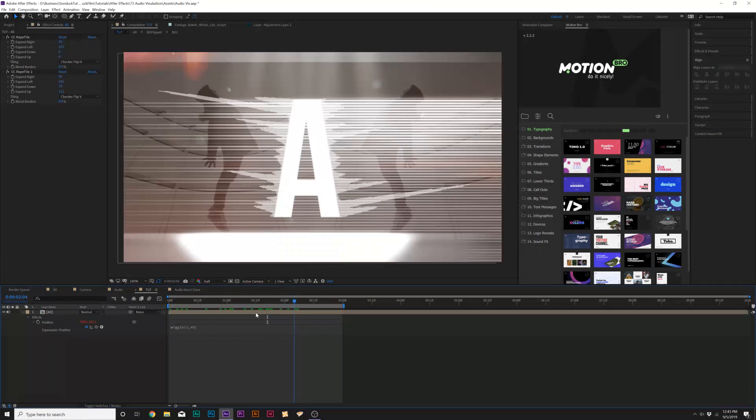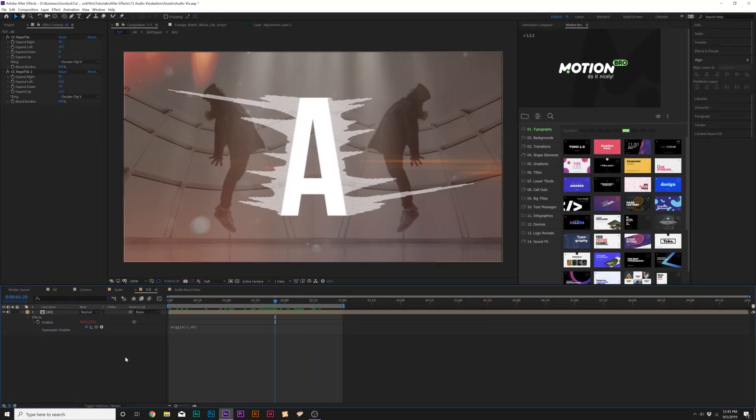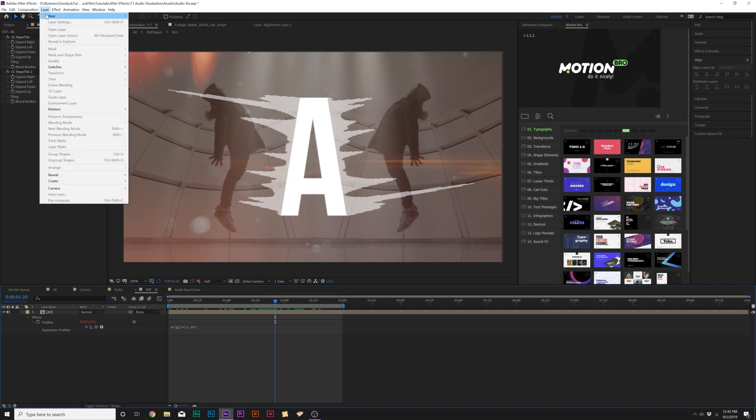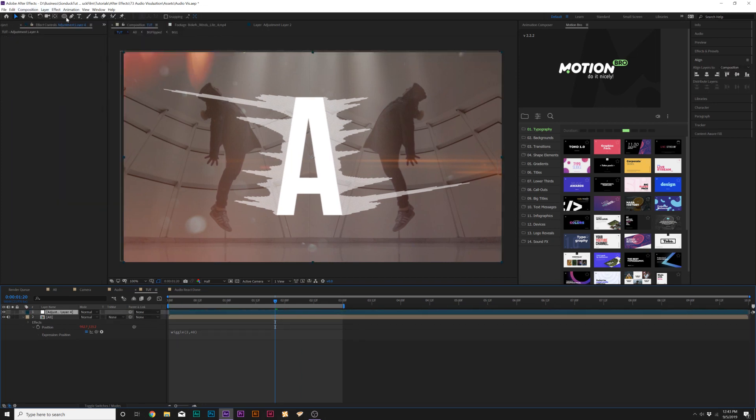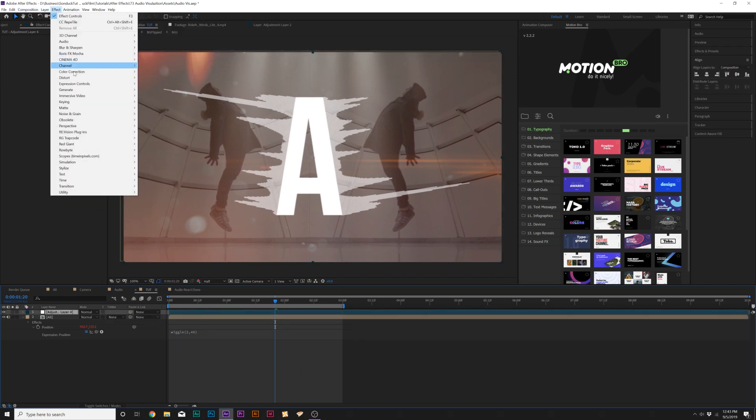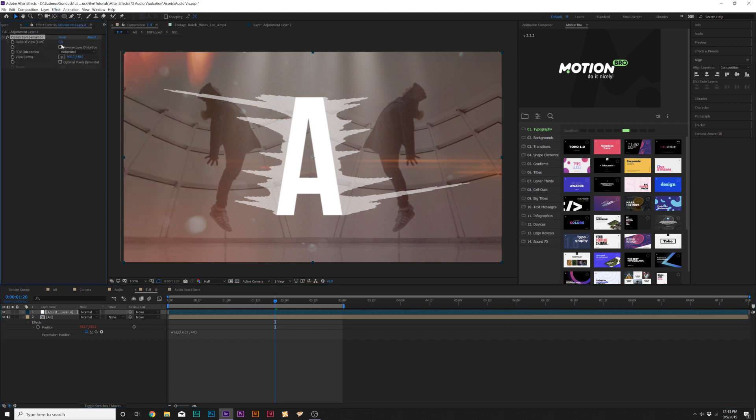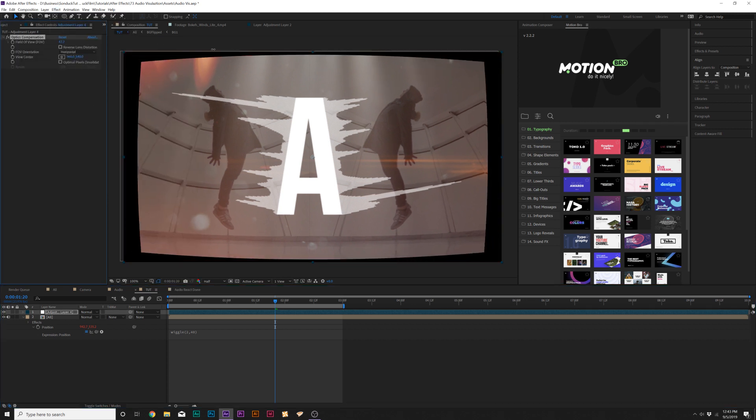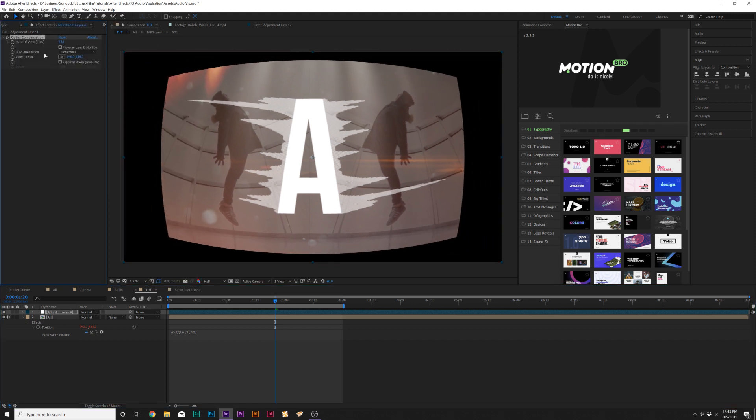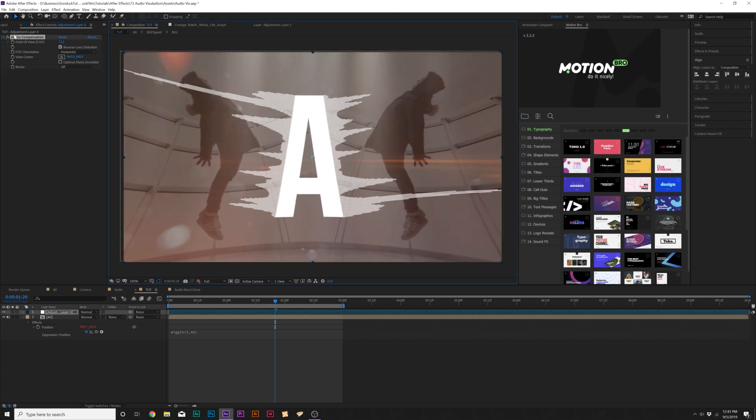Then we can go to Layer, New Adjustment Layer, go to Effect, Distort, and let's add Optics Compensation. Let's increase this to maybe like 80 and click on Reverse Lens Distortion. This has like a really nice distortion effect to it, really nice.